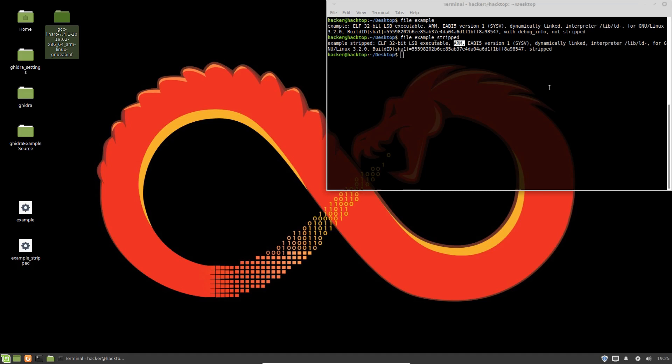However, what I'm going to show is going to be applicable to any of the other architectures as well — x86, MIPS, PowerPC, et cetera. The difference is the disassembly output is obviously going to look different. Here I'm going to show an ARM example; if you have an x86 binary, that's obviously going to look different. However, the process is exactly the same.